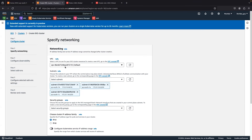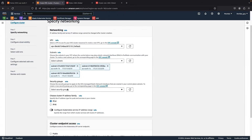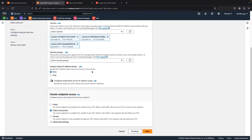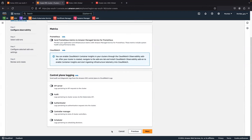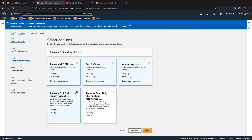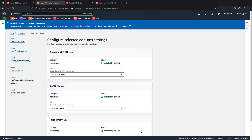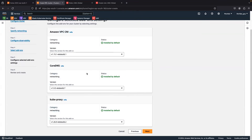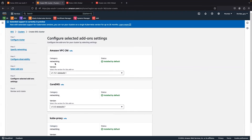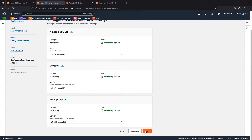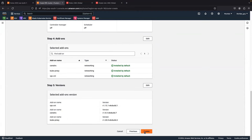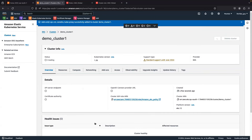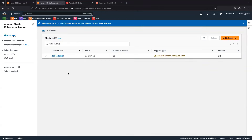I'm going to create the cluster under the default VPC with the default subnets. If you want to add a security group you can, but right now I'm not adding any. Click Next. If you want to add any add-ons you can, otherwise leave them as default with their respective versions. Once you've chosen everything, click 'Create'. The cluster will start creating and it will take around 10 to 15 minutes — I'll pause the video until it's ready.